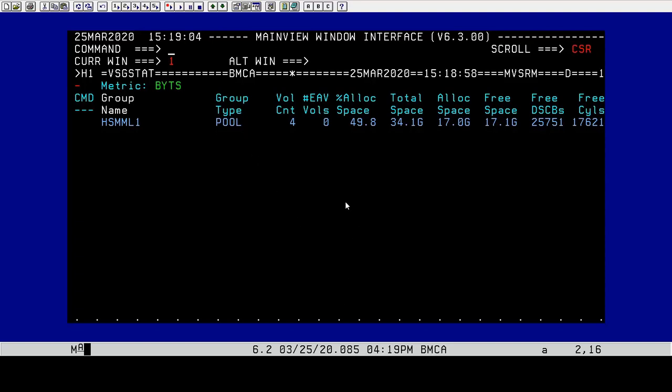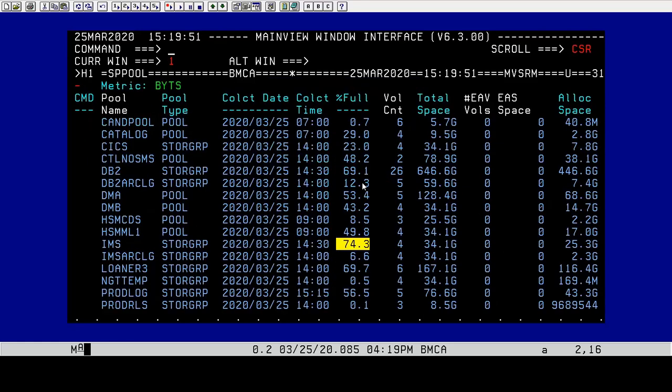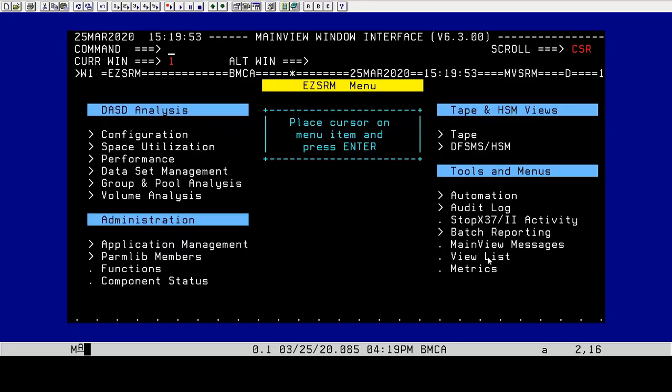There are many ways to use the setSRM commands, but we're going to set one up into MainView batch.